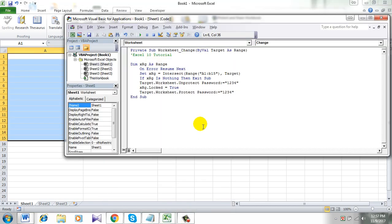This is our data range and this is the password which is 1234. Just quick save.